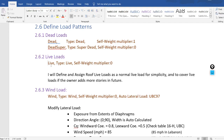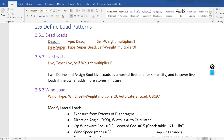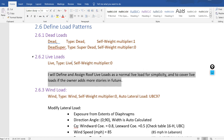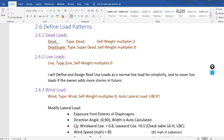For live loads, we will define only one type: normal live load. If you have a garage, store, or want to assign a special live load for the roof, you would need to define other types. I will define and assign roof live loads as normal live load for simplicity and to cover live loads in case the owner adds more stories in the future. I will not take into consideration the live load reduction that the code allows for multi-story buildings, but maybe later we will make a special video for this.